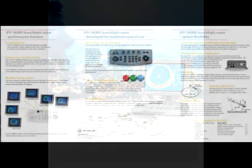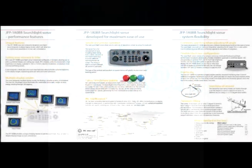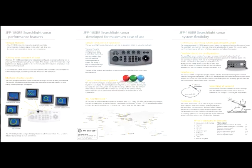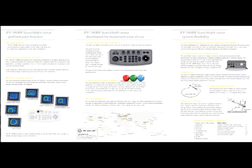It also integrates a dedicated one-touch day-night key, which provides suitable brightness to the display images, supporting particular time and scene. Fish and underwater targets are displayed in eight colors, including white, on a high-brightness LCD display.